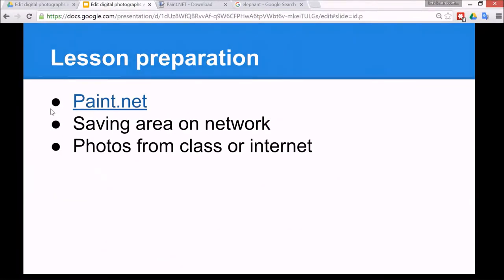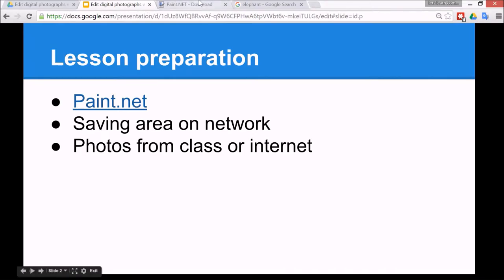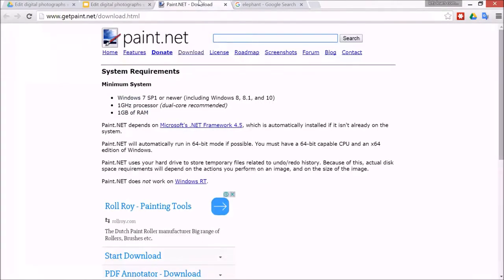To do this lesson, you need to make sure that paint.net is installed on your school network, and this is the website where you download paint.net from.